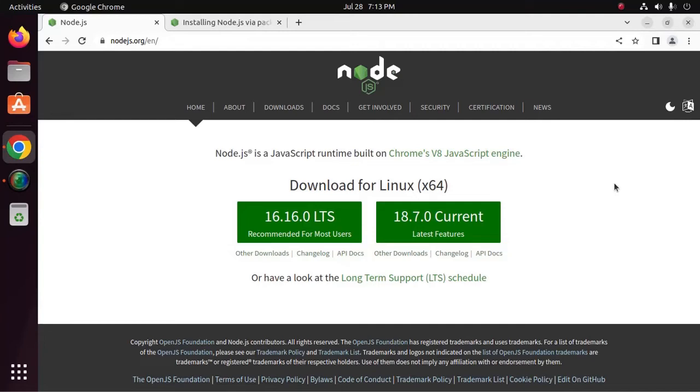Welcome back to my channel. In this tutorial we are going to learn how to install Node.js latest version on Ubuntu 22.04 LTS using terminal. If you are new to this channel, subscribe this channel to get more tutorials. Let's get started.